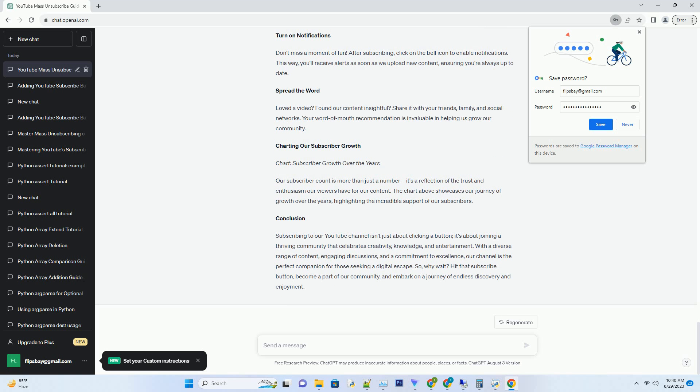Turn on Notifications: Don't miss a moment of fun. After subscribing, click on the bell icon to enable notifications. This way, you'll receive alerts as soon as we upload new content, ensuring you're always up to date.